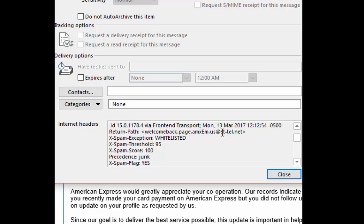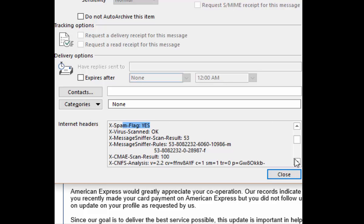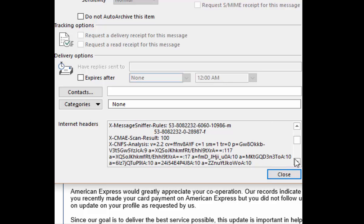This is coming from that st-tel.net site or server, and notice it says precedence junk, spam flag yes. So that's a concern, additionally, but here's the real information that will be helpful.